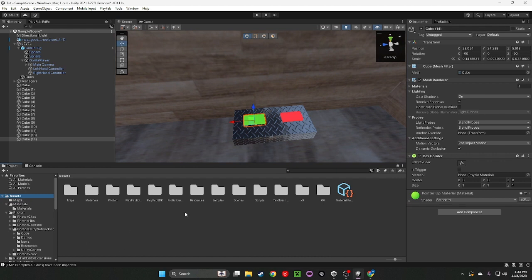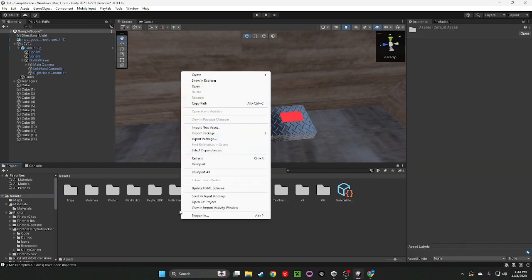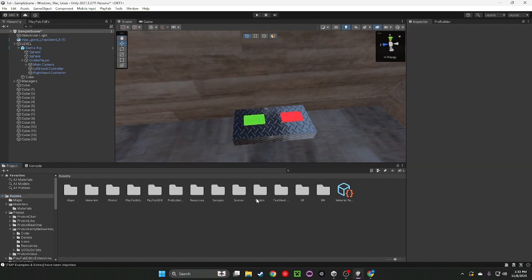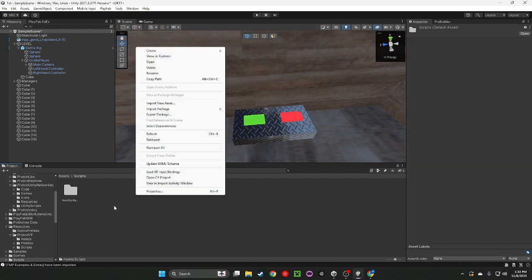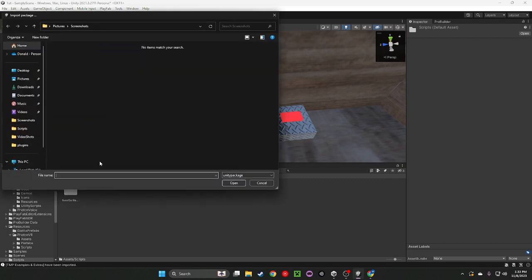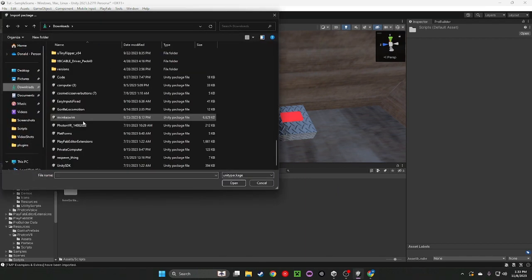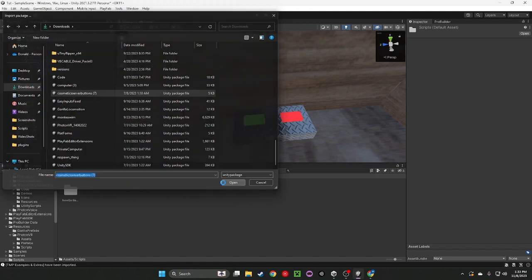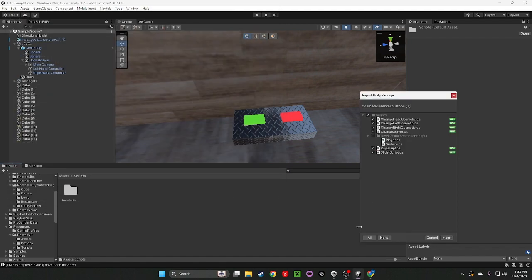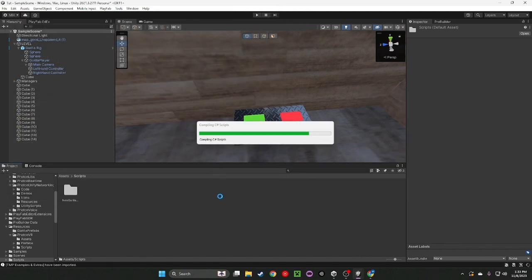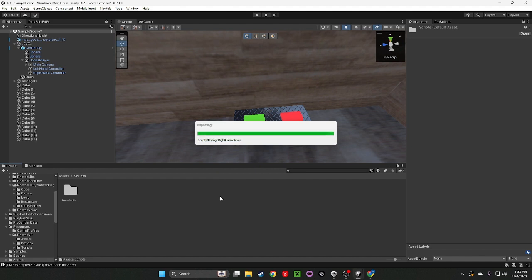Go ahead, go in the link in the description. It's going to say Cosmic Server Buttons. It's a package. Go ahead download it and then just import it into your scripts. All import.